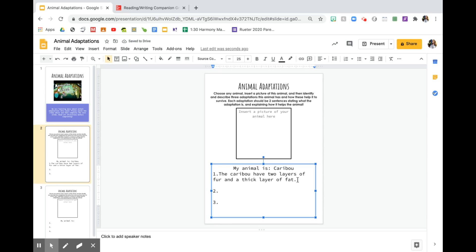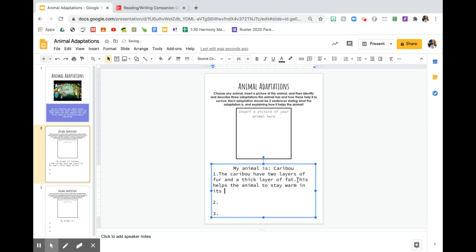You should have two sentences for each of these because the first one is going to be the adaptation. The second one is going to be the explanation. So then I would write, this helps the animal to stay warm in its cold environment. All right. So that would be my first sentence.